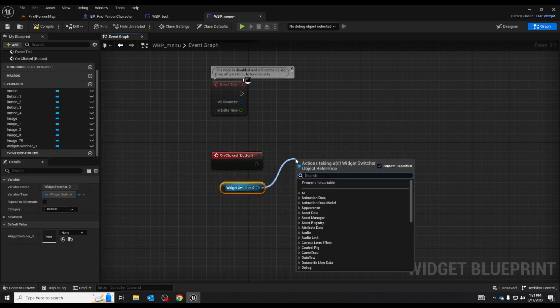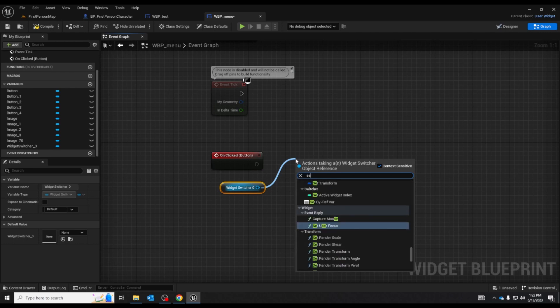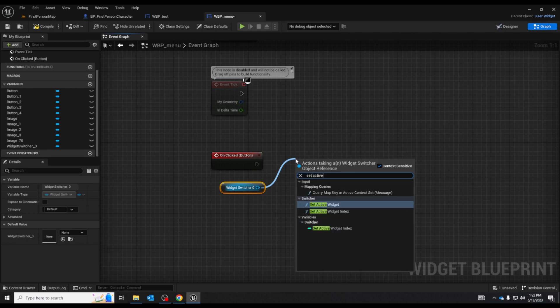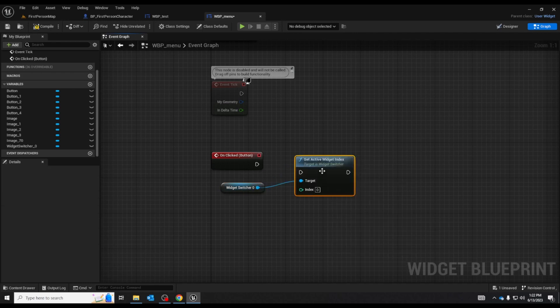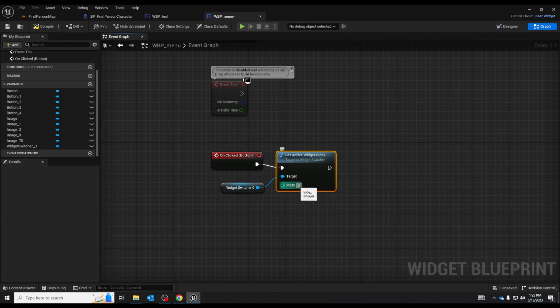And then we're going to drag out of here and search up set active widget index. Not widget. Set the index. And we want to get the function of it. So there we go. That one should work and set it to zero.